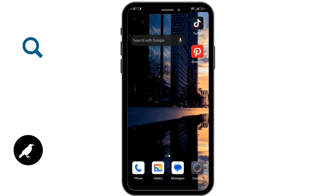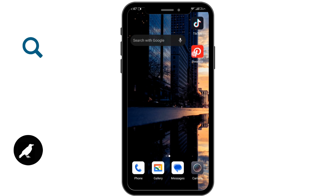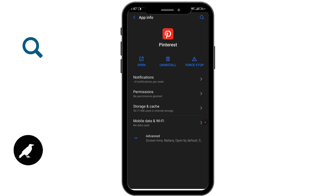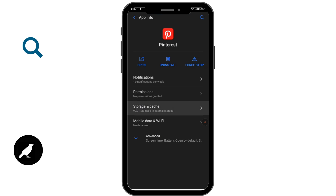If you are still unable to solve the problem, tap and hold the app, uninstall it, and reinstall it from the Google Play Store. You can also tap on the app info option, then tap on storage and cache, and clear the cache.